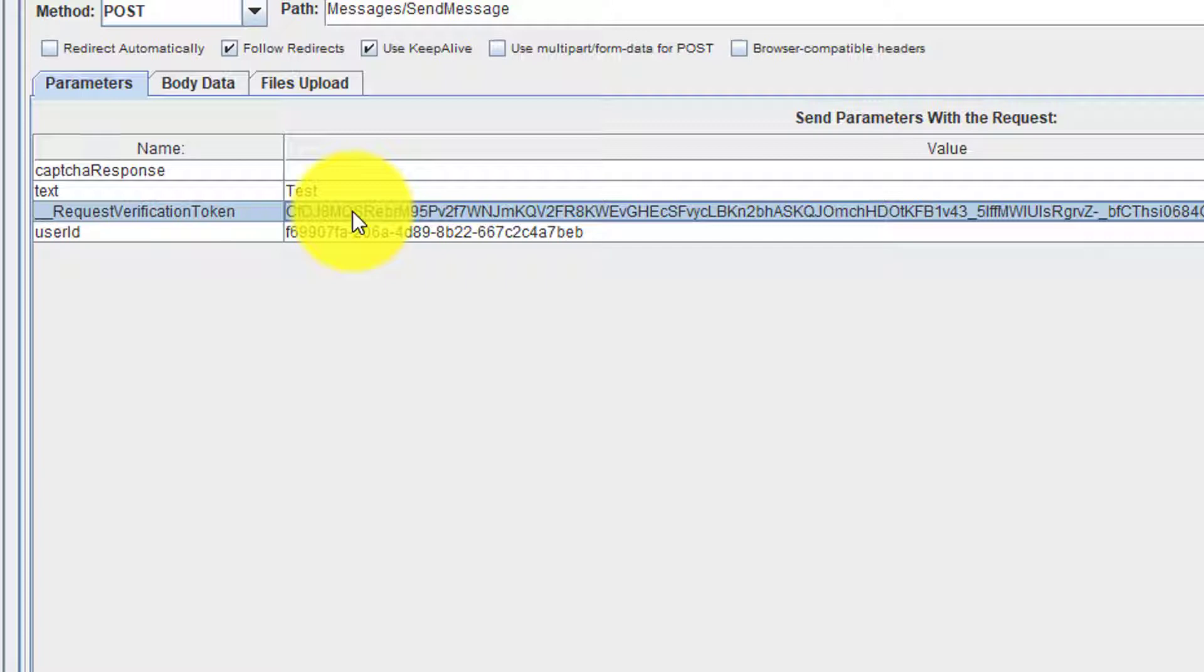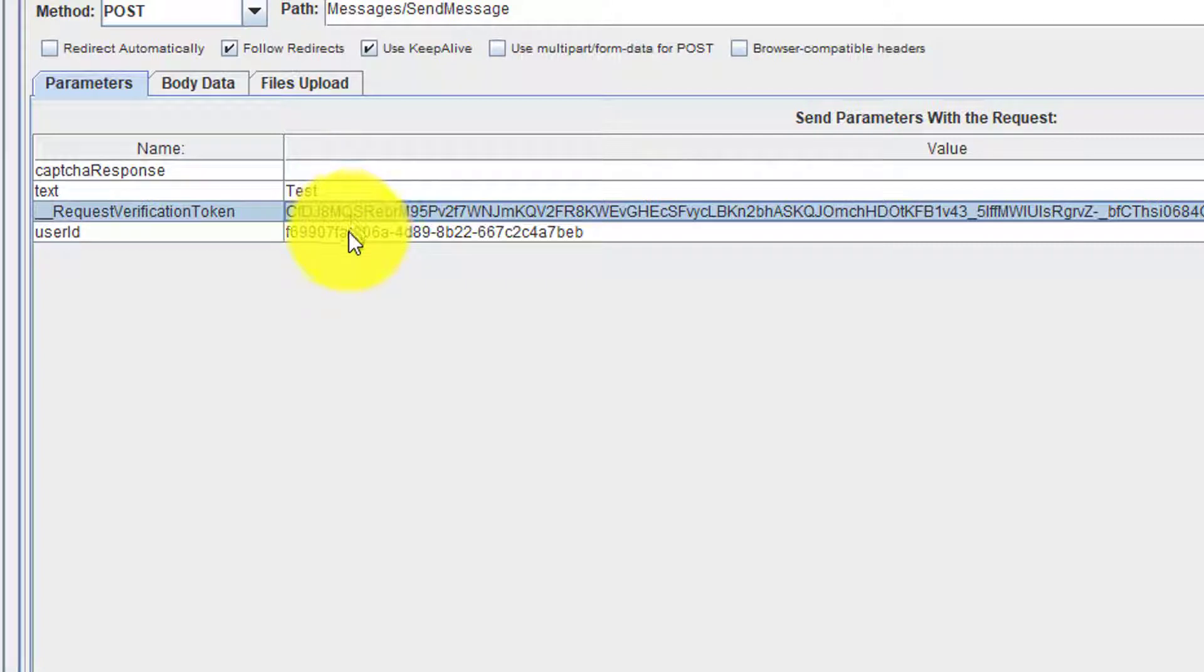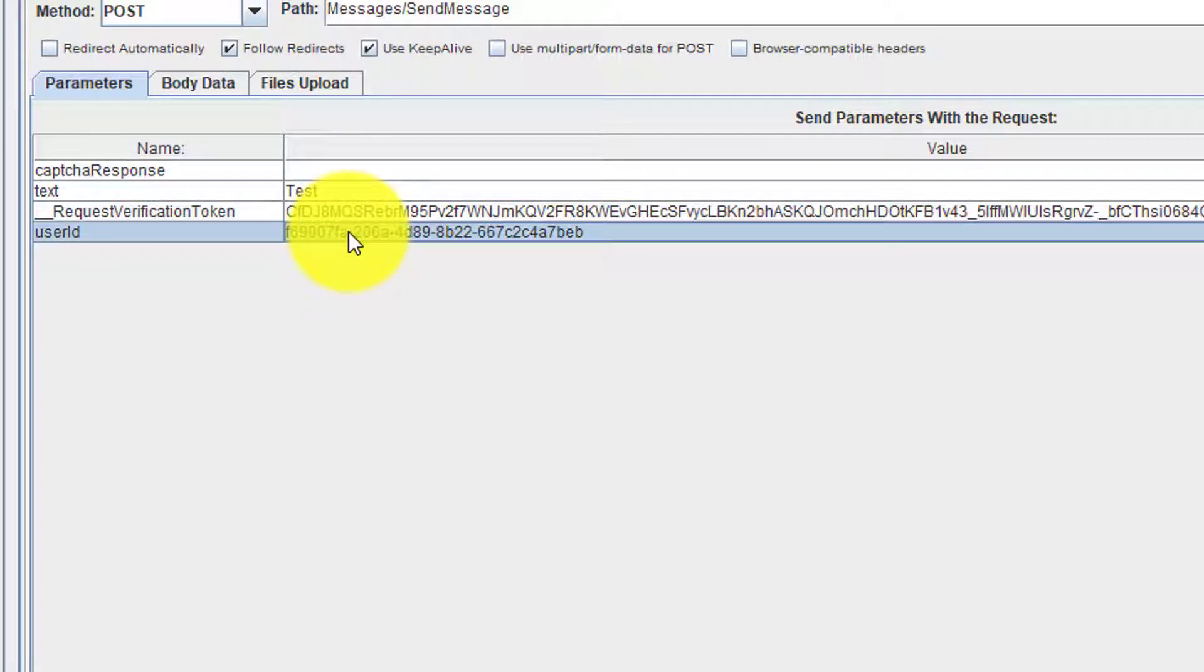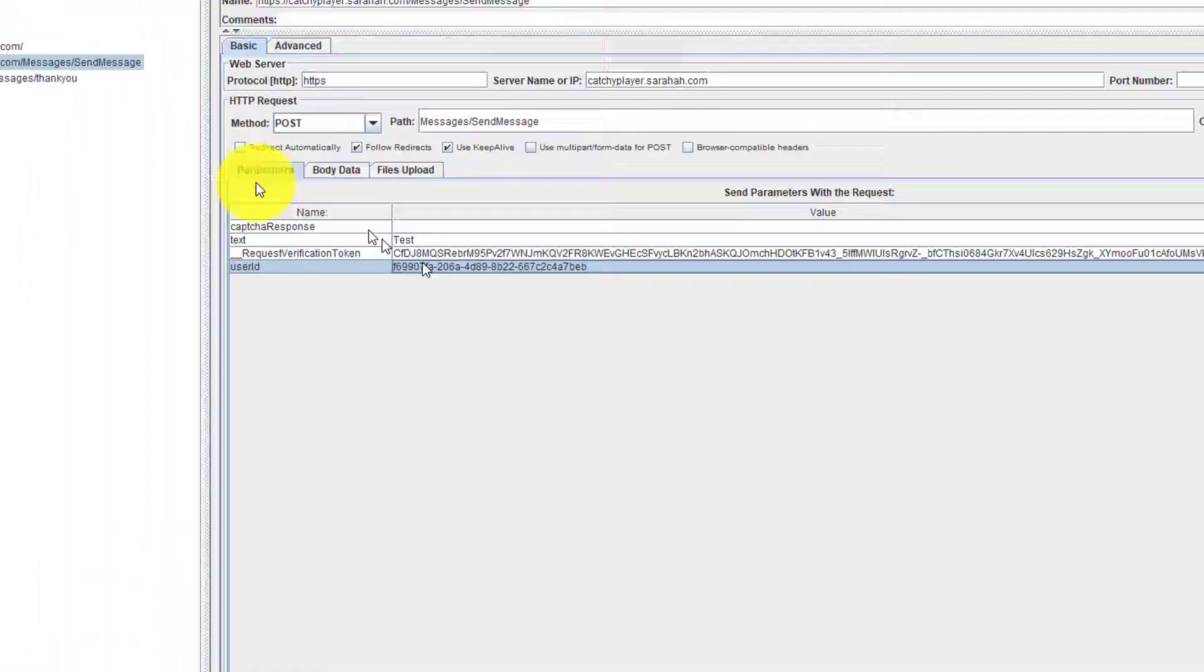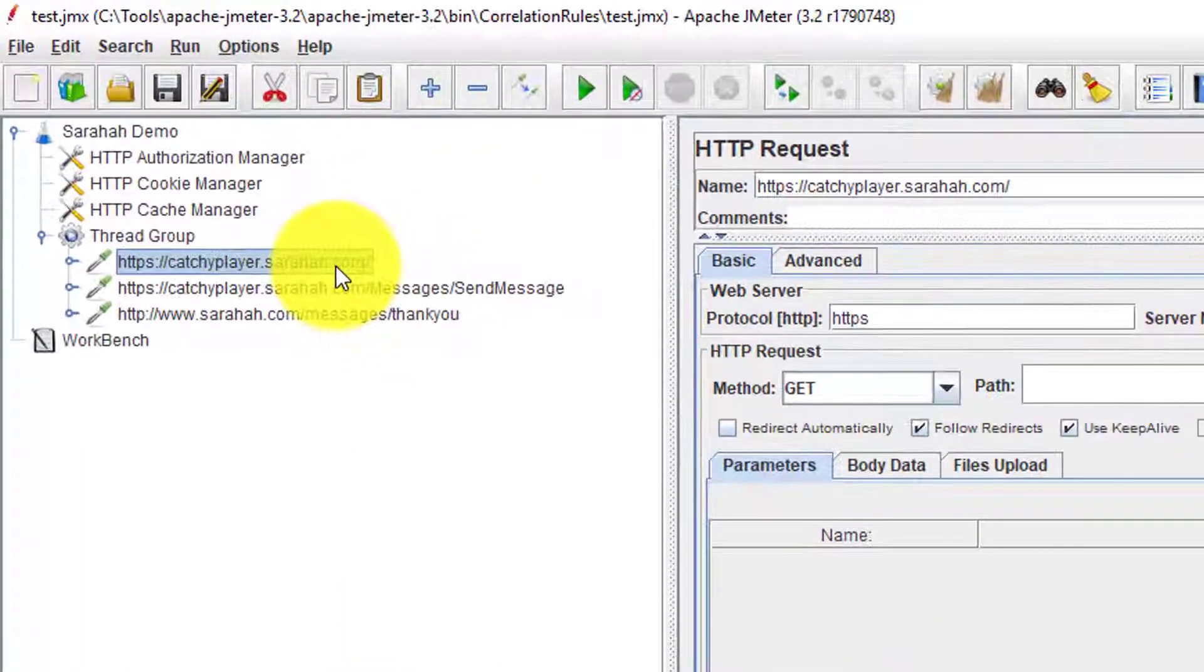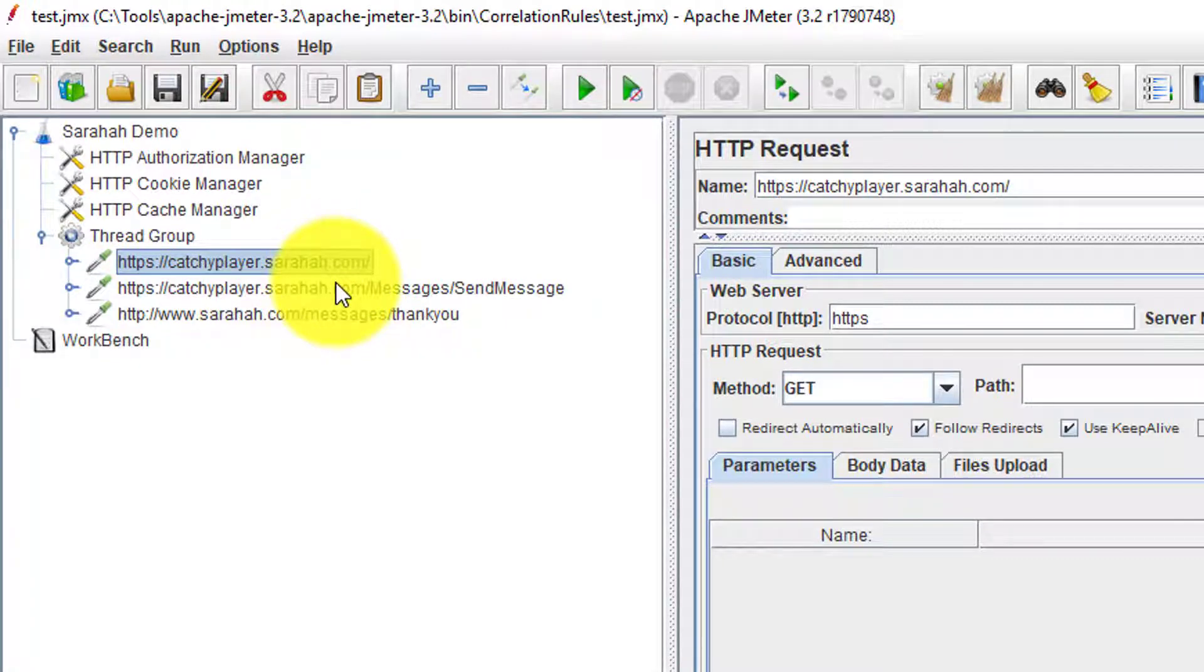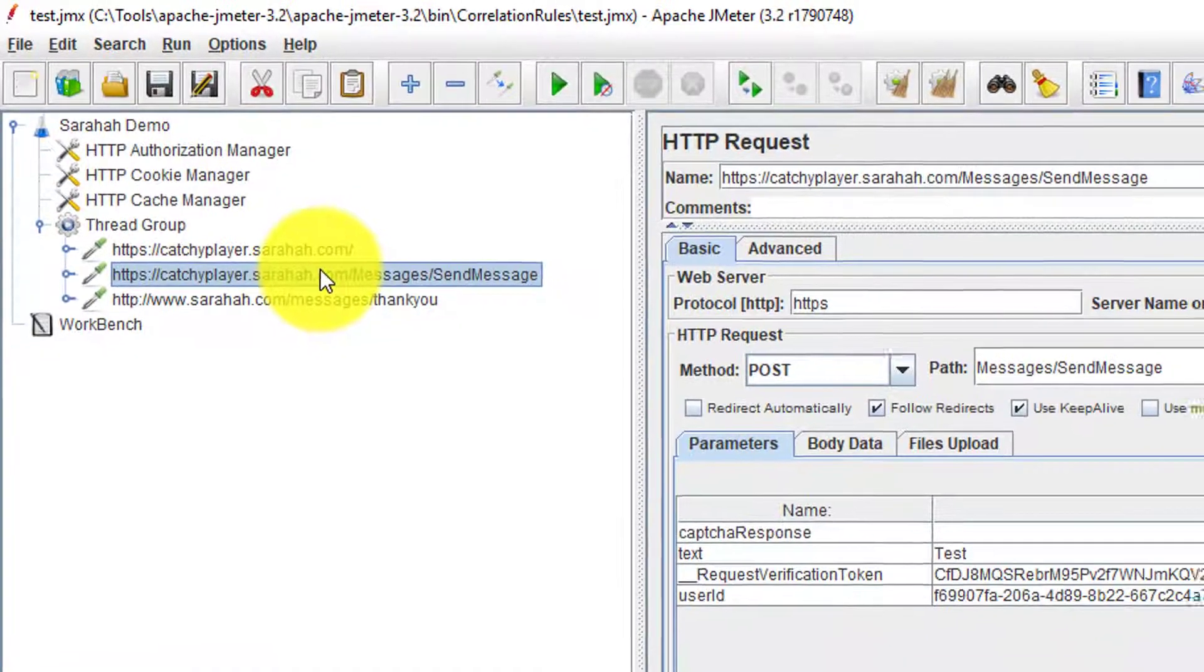Our objective is to correlate verification token and the user ID. This token and the user ID string definitely would have come from the first request, which means whenever you invoke this particular domain, the server will throw back two dynamic strings.